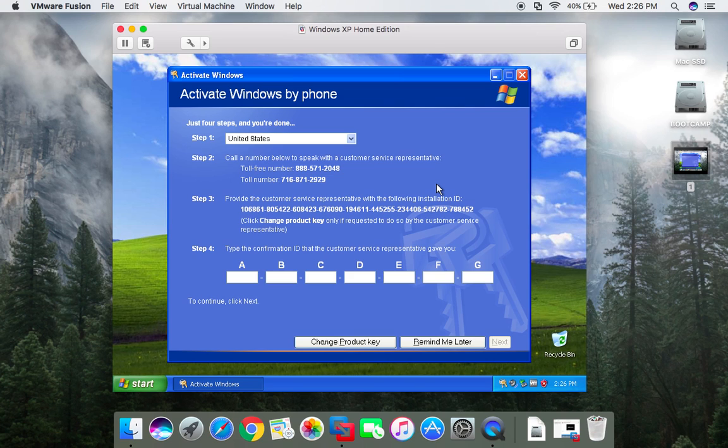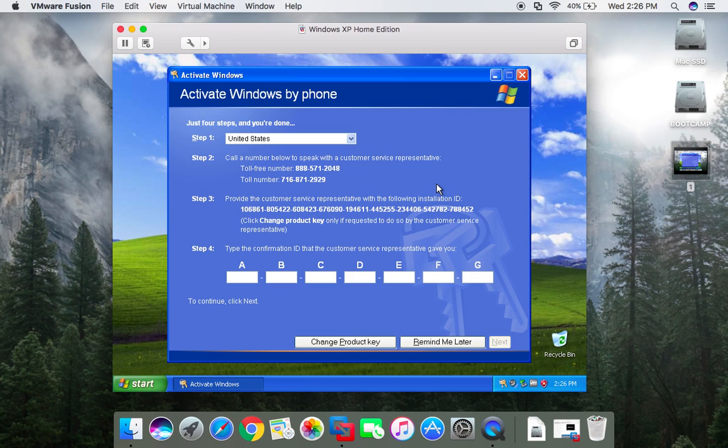Welcome to the Microsoft Product Activation Center. To help us improve our quality of service, this call may be recorded or monitored. For security purposes, please enter the following number on your phone's touch tone pad: 6-6-8. Thank you.